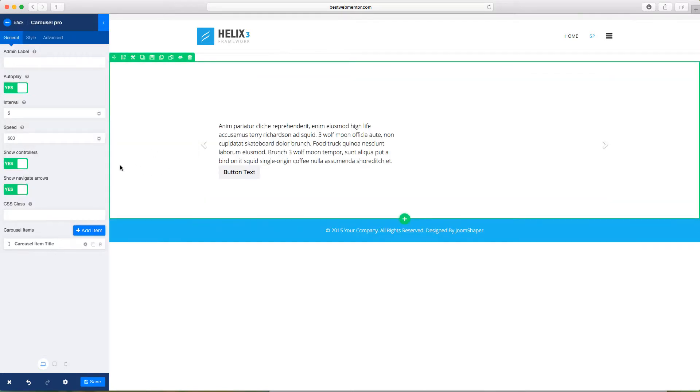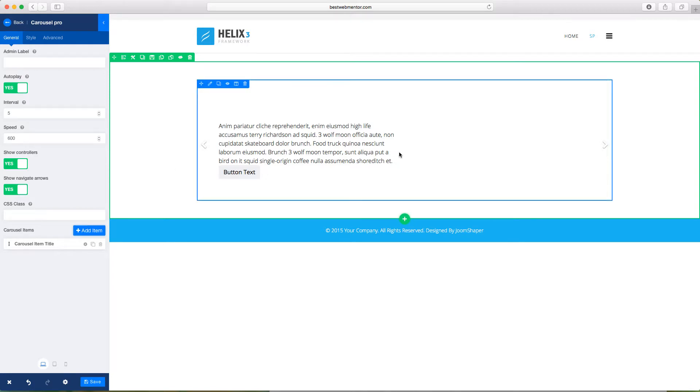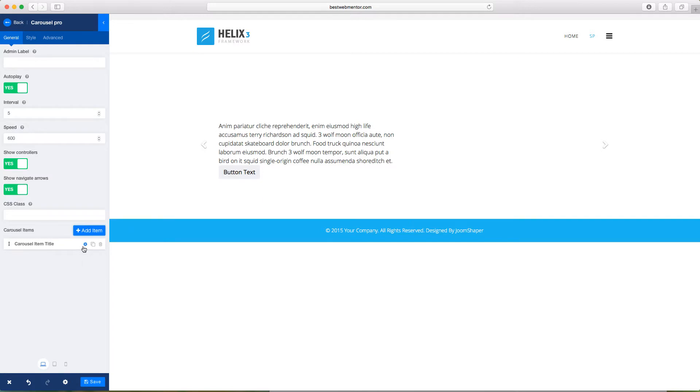They have two versions. You have the Carousel, just the basic one, and then you have the Pro. The Pro gives you a little bit more in terms of customization features here.